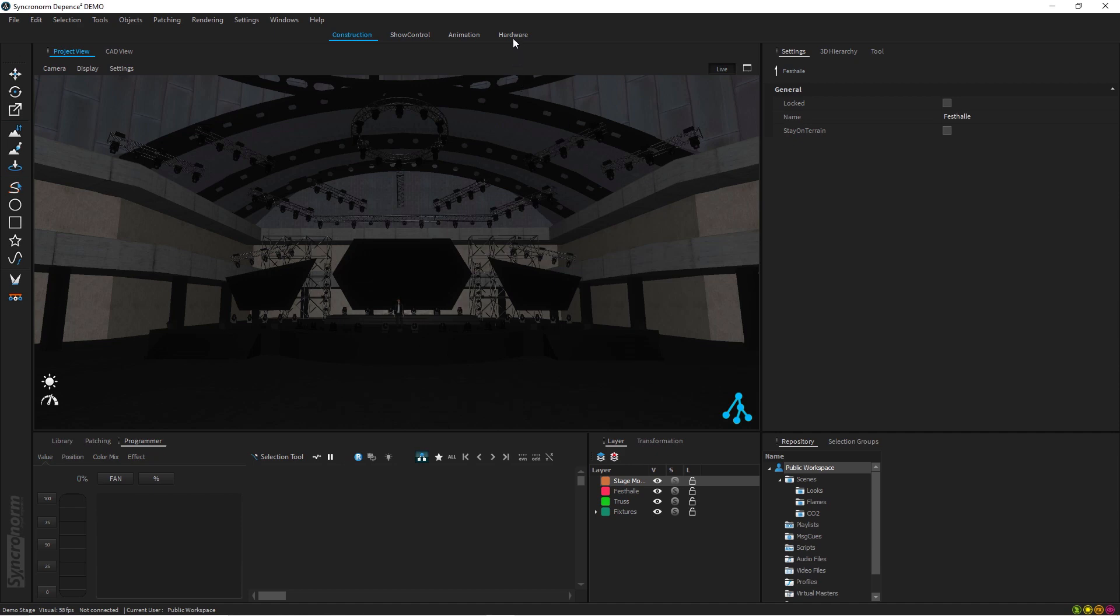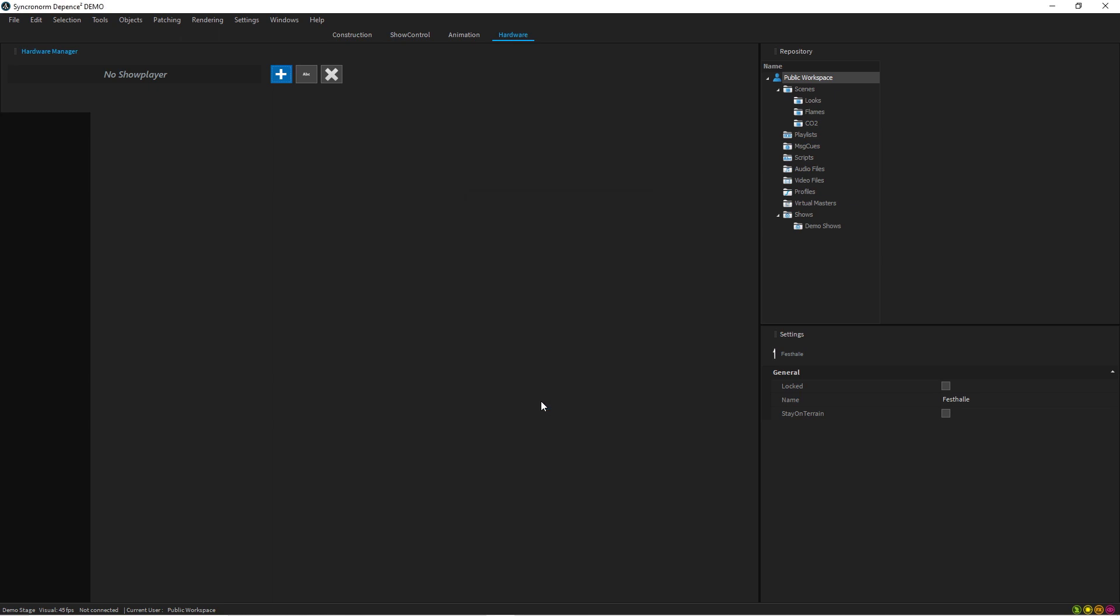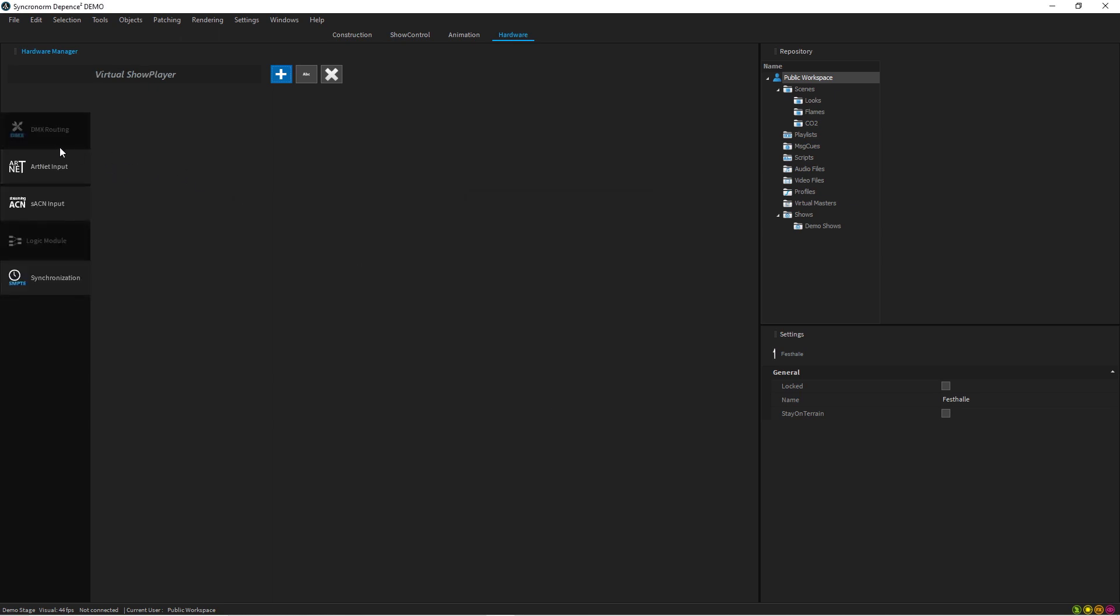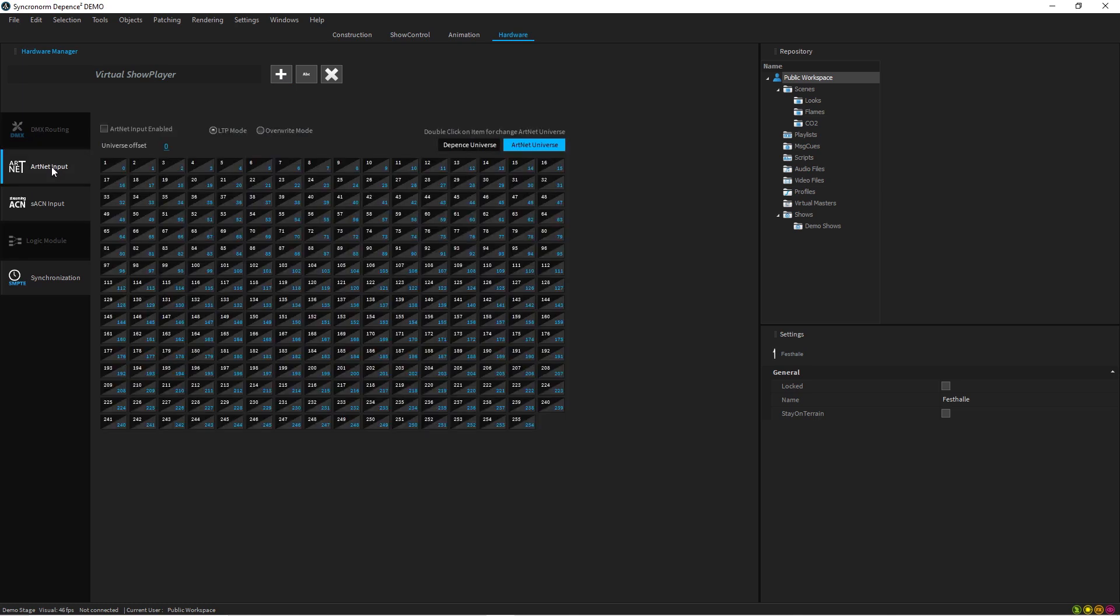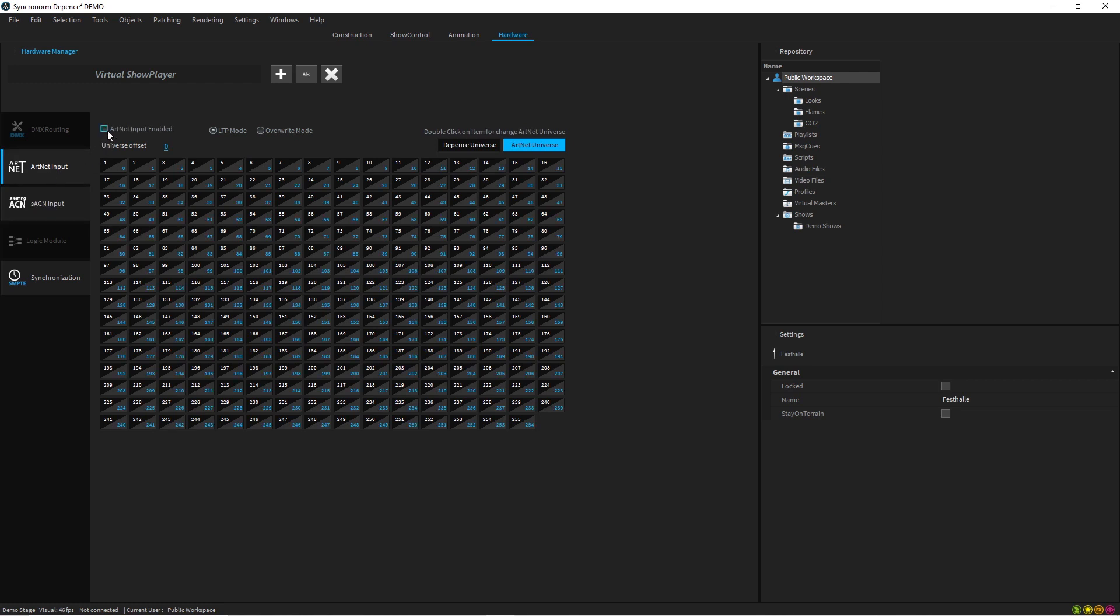Then another step you need to do, in order to set up the Art-Net or streaming ACN connection, you have to press Hardware menu, just press plus and it's going to offer you Virtual Show Player. You press OK. Soon as you do that it will appear here as a DMX routing. You can choose the Art-Net input or streaming ACN input.